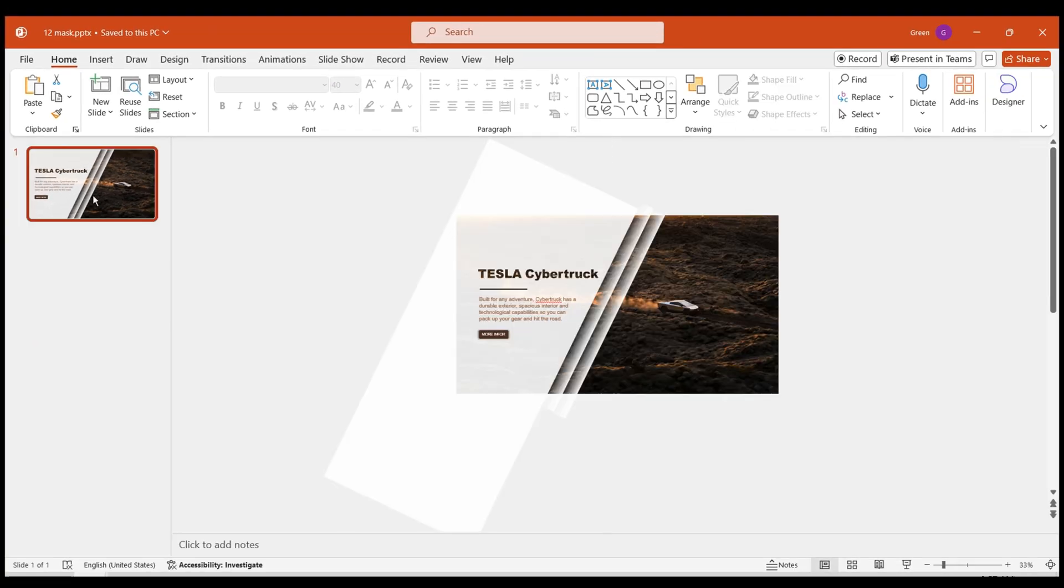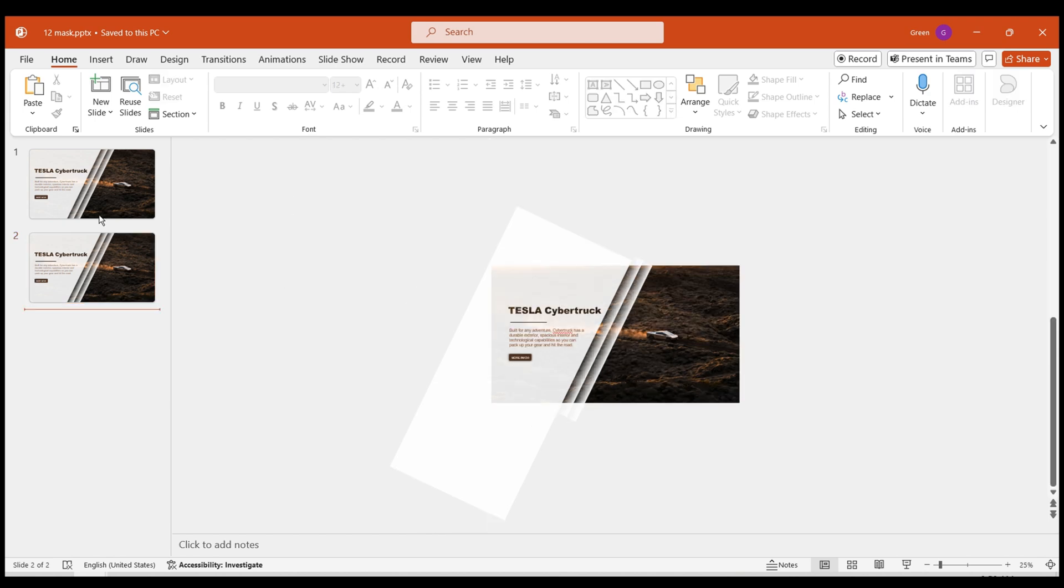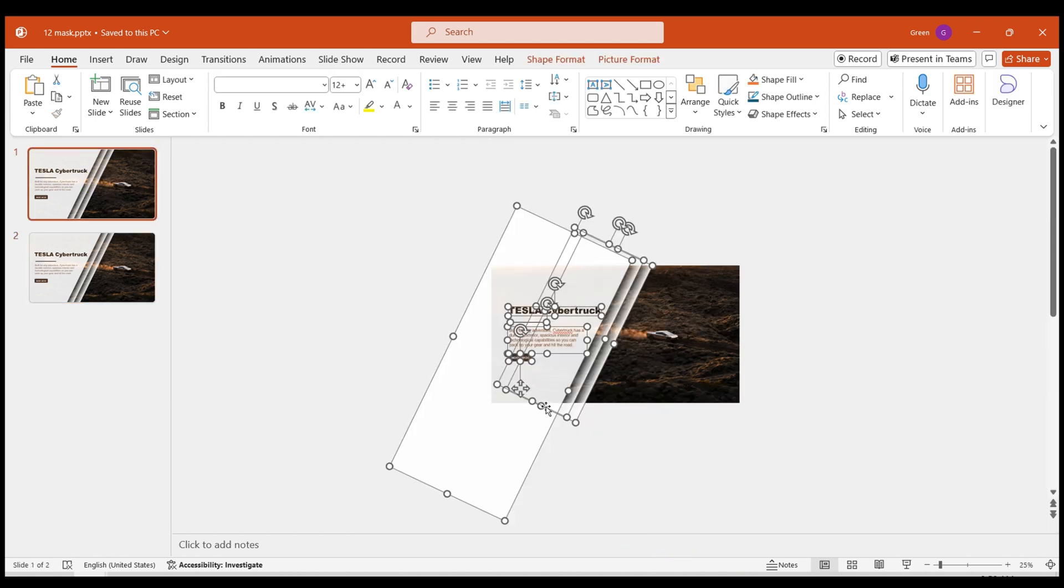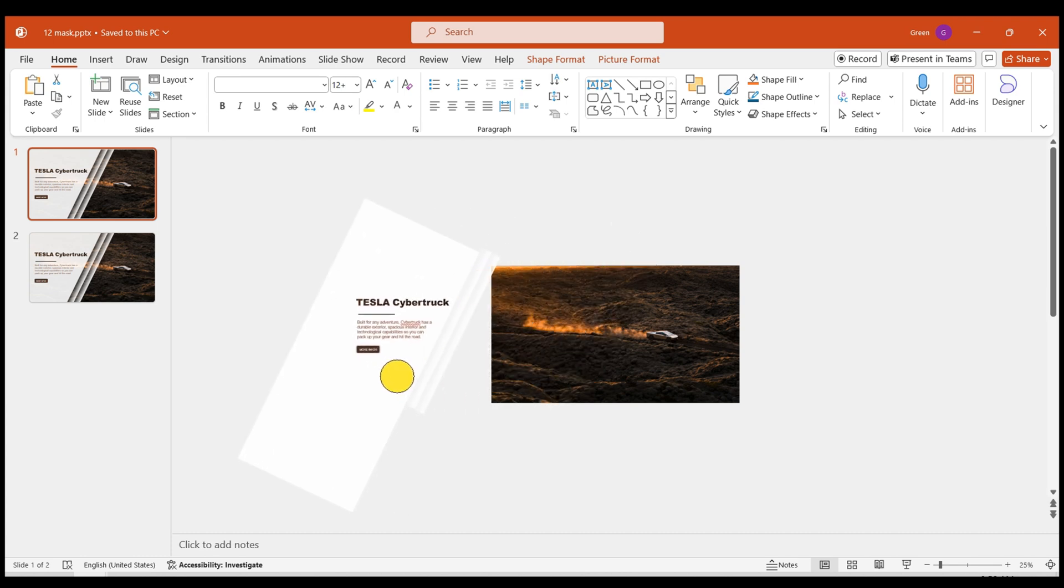Now, let's go back to creating the effect. Duplicate the slide we just created. In the previous slide, move the white mask and text group off the slide.